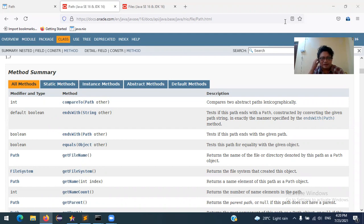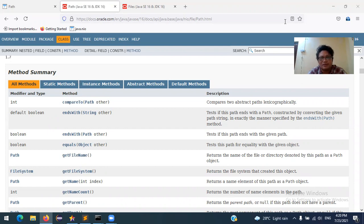Hello everyone. I'm going to talk to you about my SQL database.